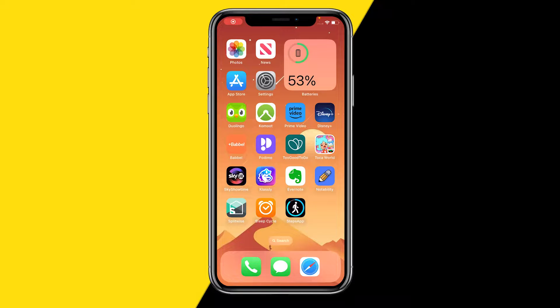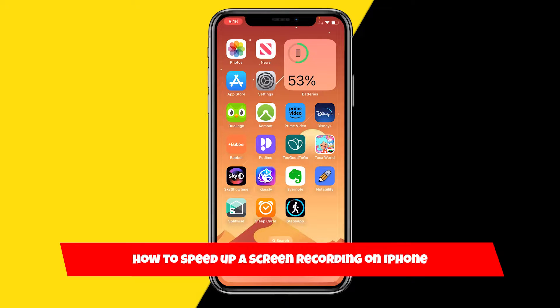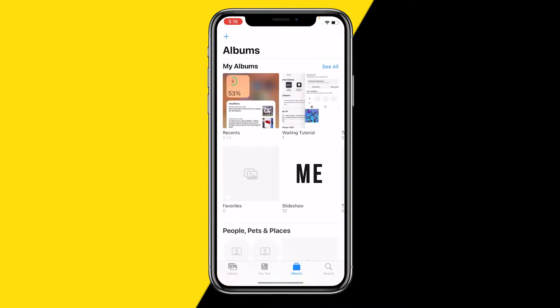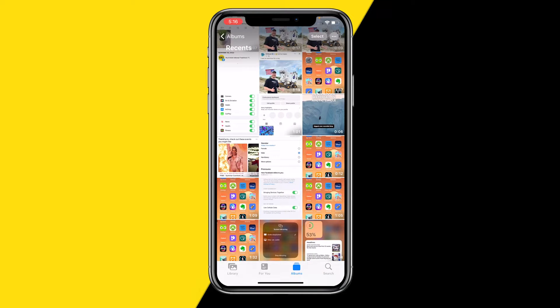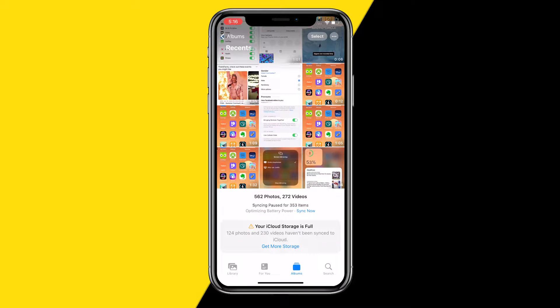Hello everyone, welcome to this video. In this video I'm going to show you how you can speed up a screen recording on your iPhone. Let's say you have just created a screen recording on your iPhone, however you want to speed it up for any reason - maybe because you want to post on TikTok but it's too long, for example.